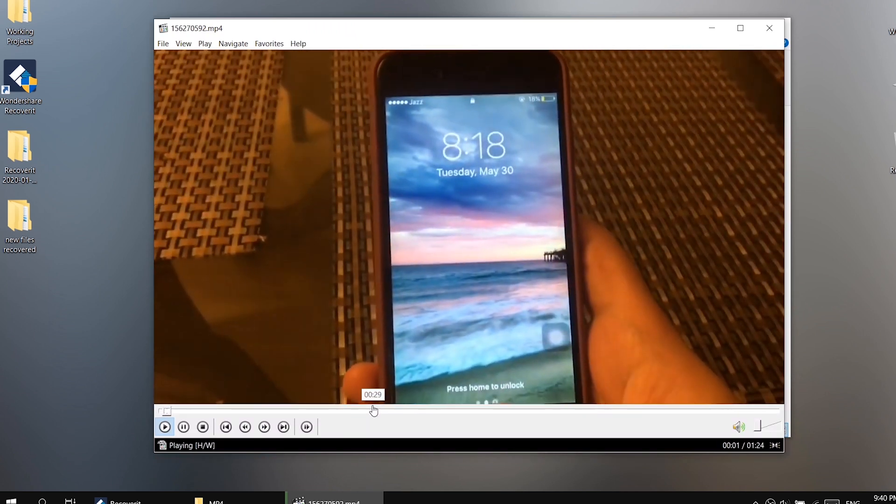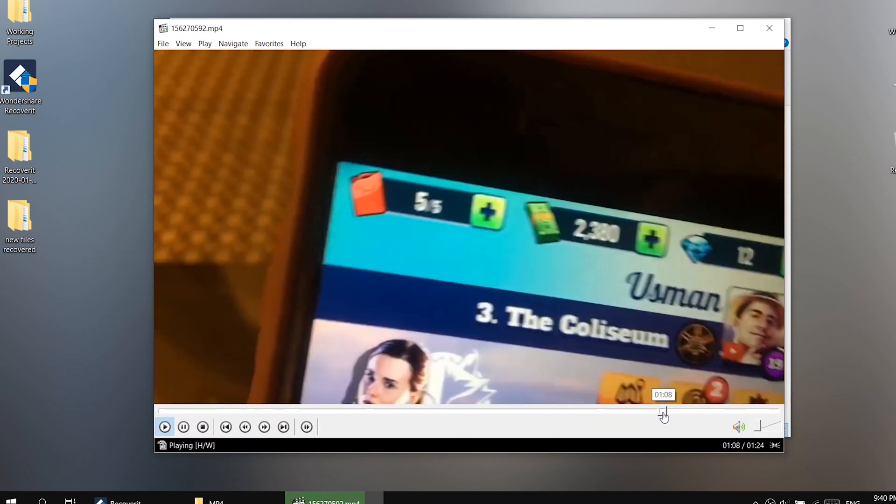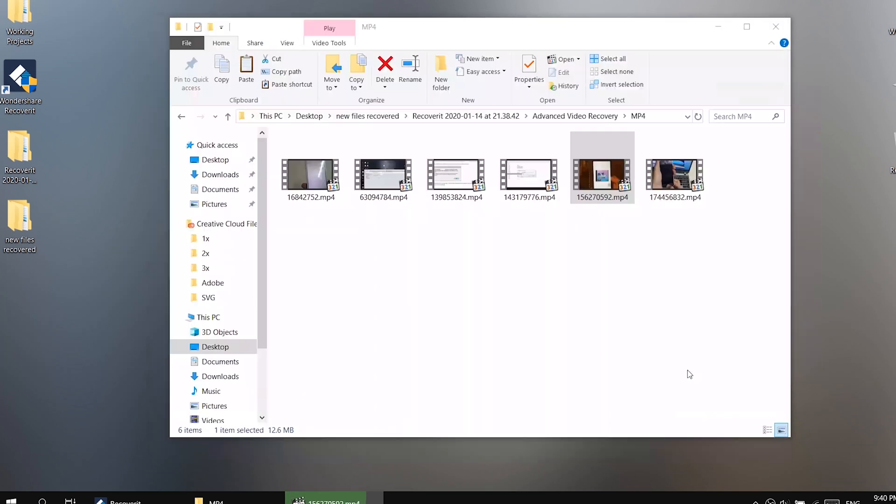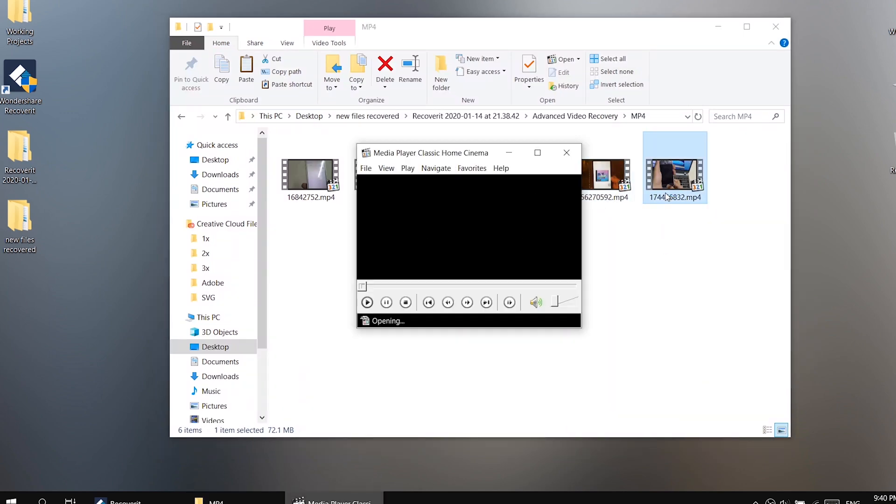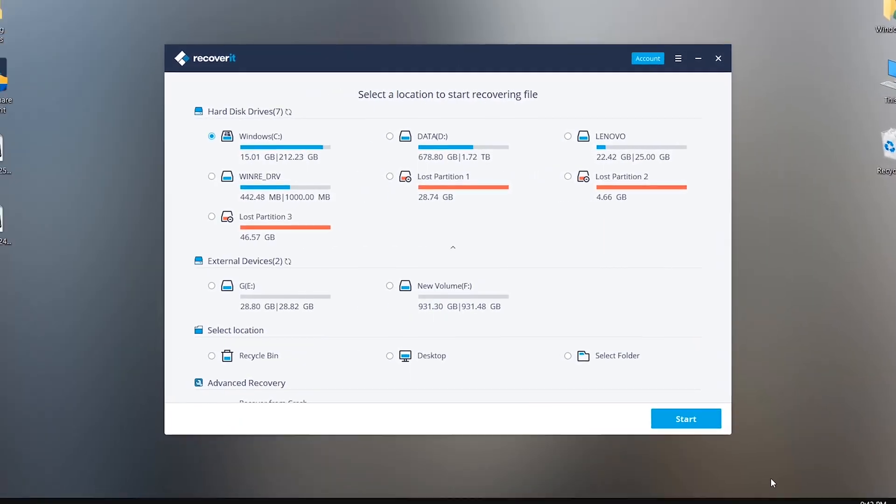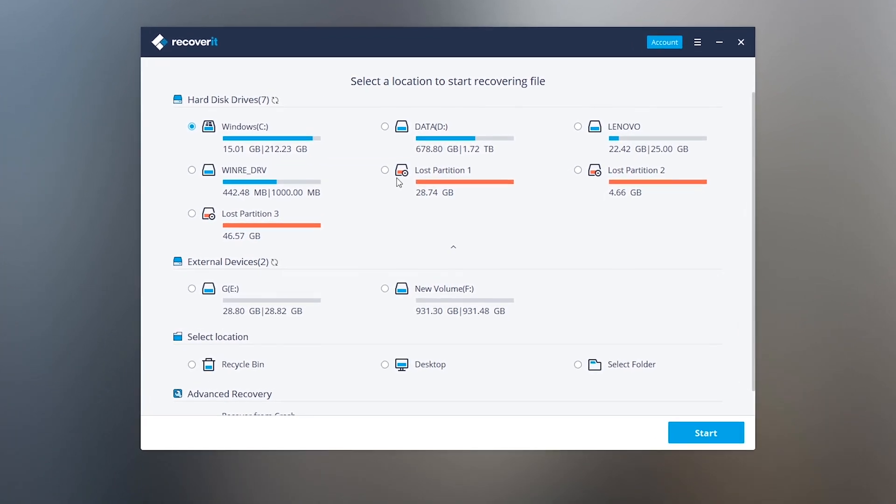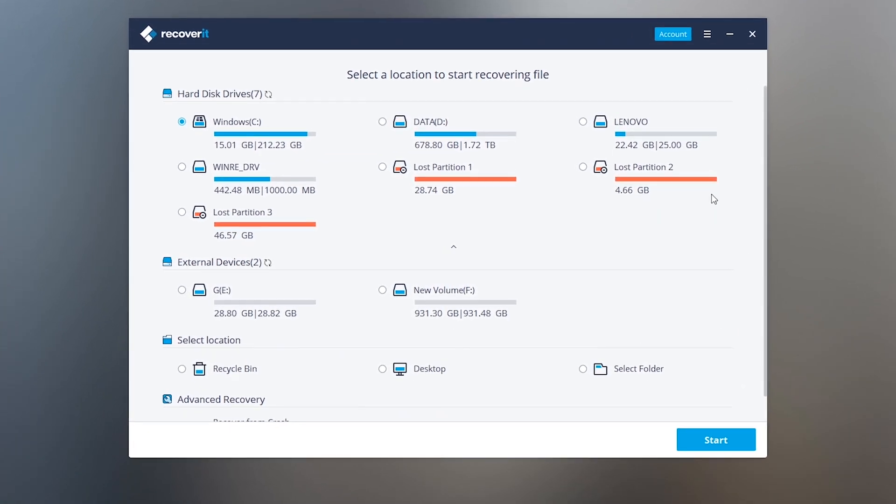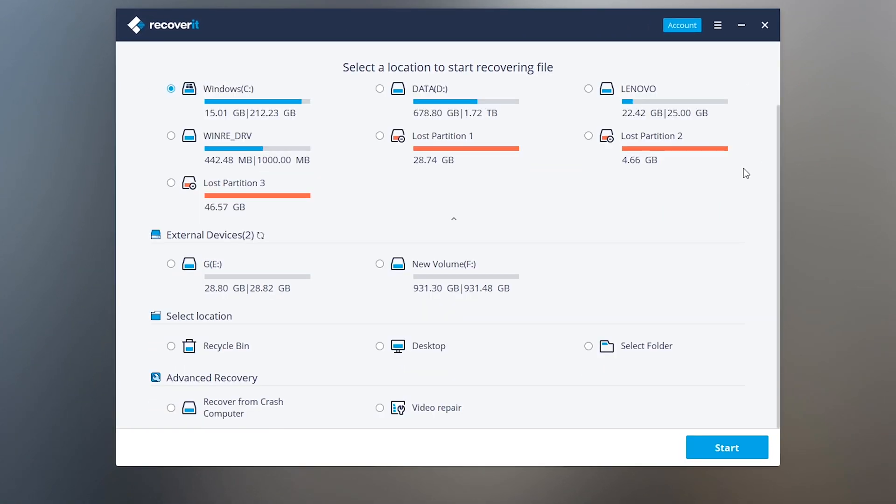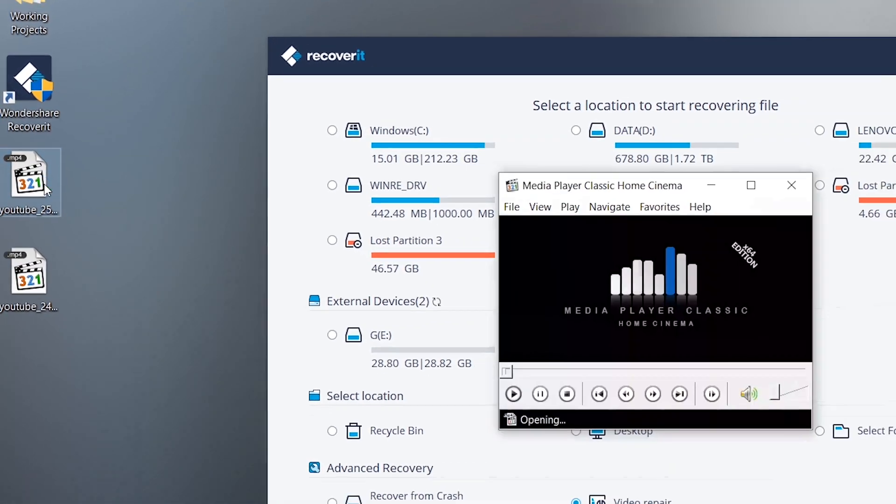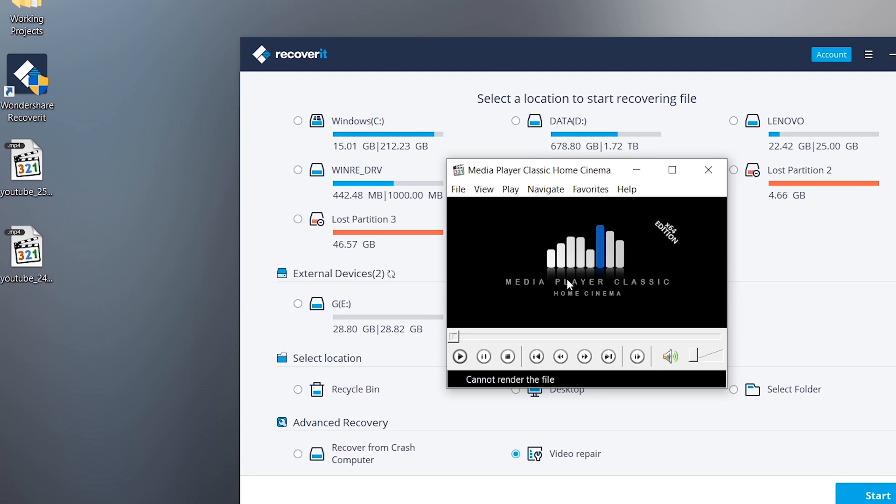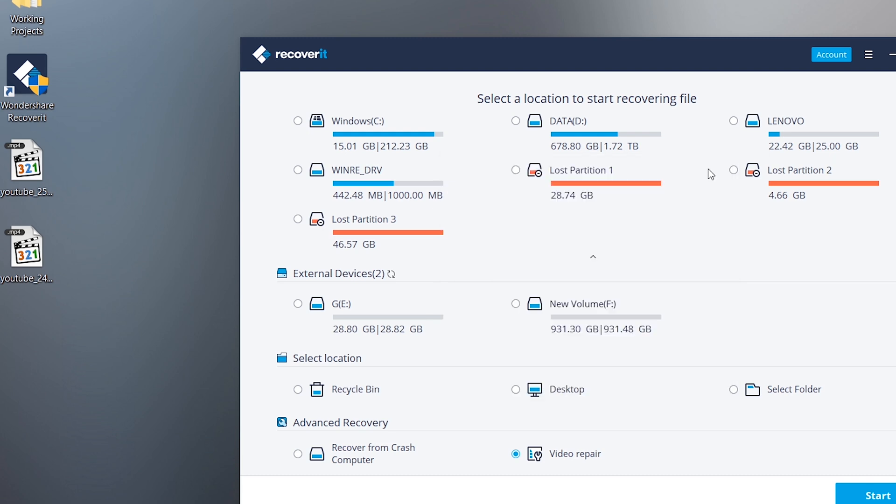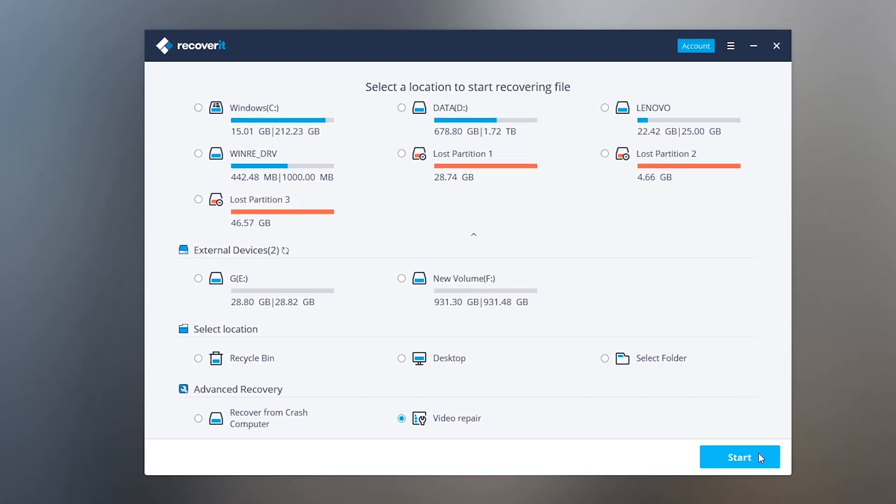This was the data recovery method, but there's also an amazing new feature in this software which can repair corrupted or damaged videos. Here it is. If you see on my desktop I have these two video files which are not playing and these are corrupted video files. Let's check out the video repair feature in Wondershare Recoverit to fix these video files.